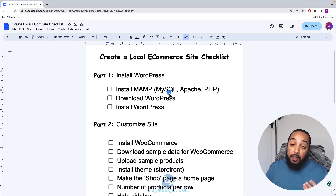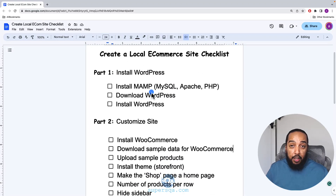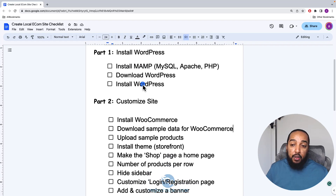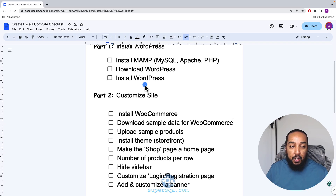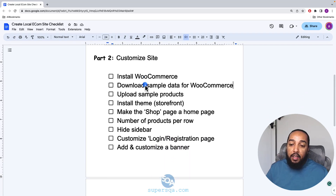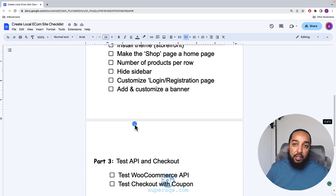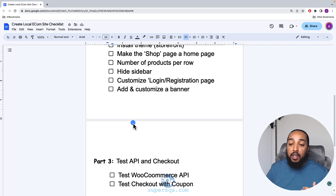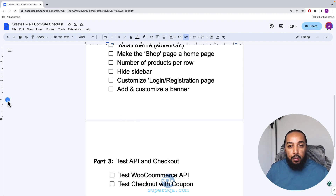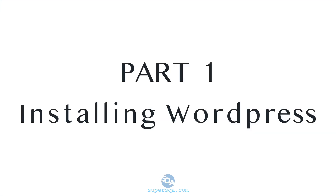Let's look at the steps across the three videos. The first video is installing WordPress. The second video is customizing the site to make it look the way we want. The third video is testing — we're going to test the API and the front end, including checking out using a coupon.